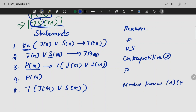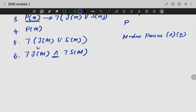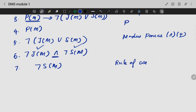We have steps 3 and 4. This is elaborated: not of J and S. Since it is an AND operation, both of them should be true. Hence, not S of M is true by the rule of conjunctive simplification.